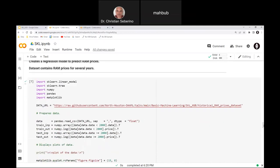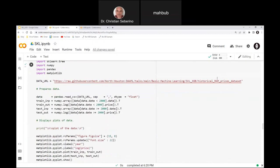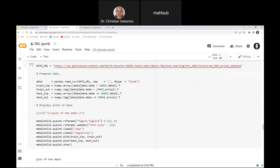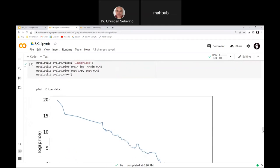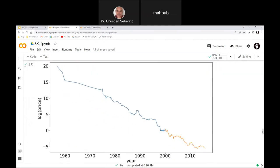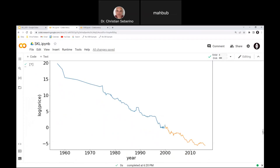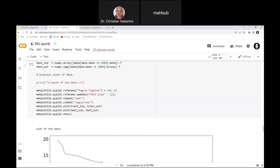I downloaded the historical RAM price dataset from our GitHub repo, then separated the data into training and test portions, and made a plot to display the data. Here I'm plotting the log of the price — the reason is that it drops exponentially, so by taking the log we can make the plot linear. I have both the training and testing data shown.